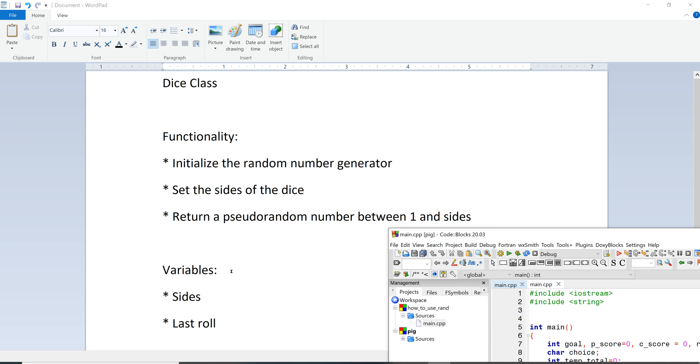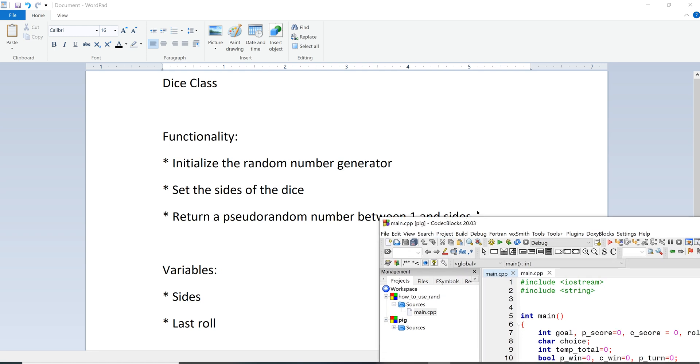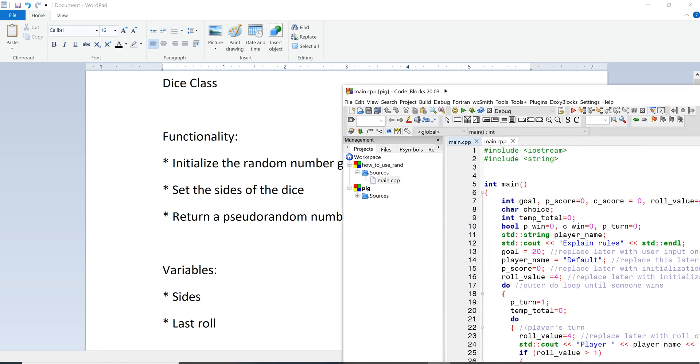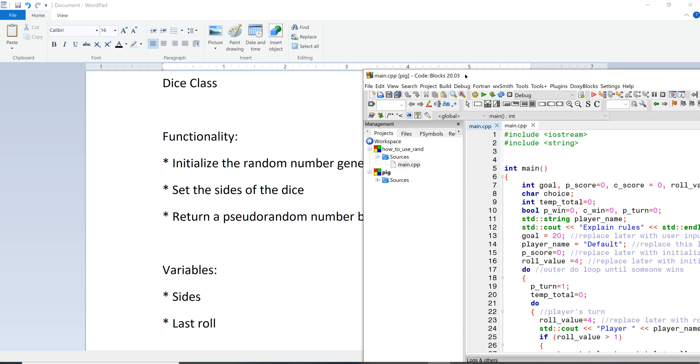And then in terms of our private variables we could keep sides stored as a private variable and we could also keep the last roll stored as a private variable. So let's go ahead and build the dice class.